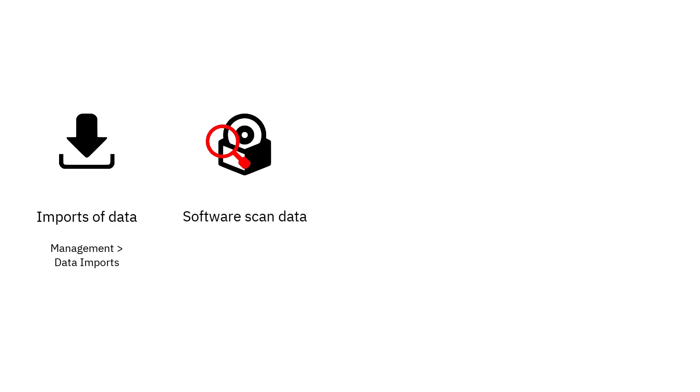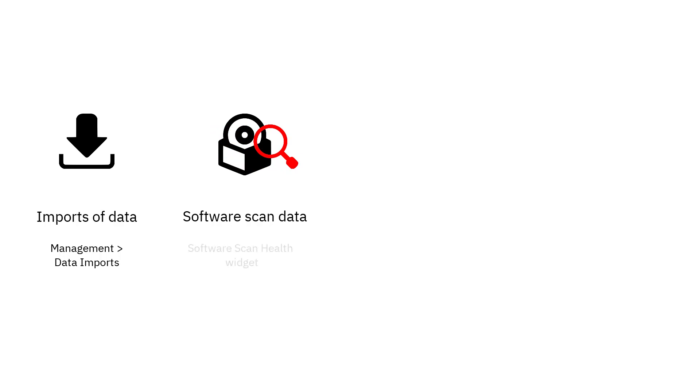Software scan data should be collected from the entire infrastructure. To check if there are any problems, view the Software Scan Health widget on the Overview panel.